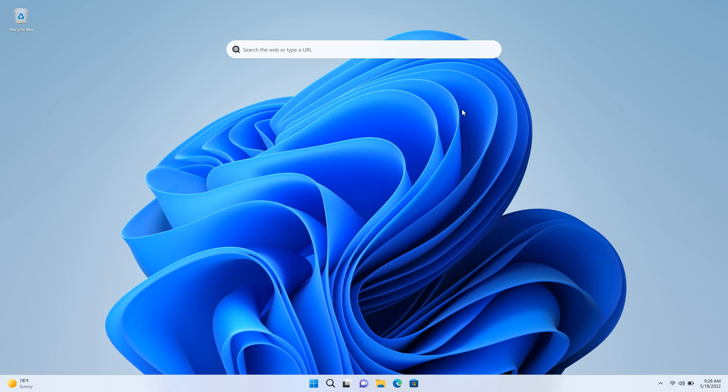Now, one or two things to note with this new desktop search. Microsoft says that if you would like to remove the search box, you can right-click on the desktop, choose Show More Options, and toggle the Show Search option, which will remove it from your desktop. And they also say a reboot is required after updating to this build to trigger this experience.